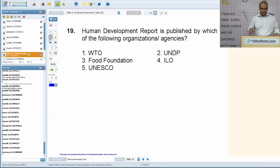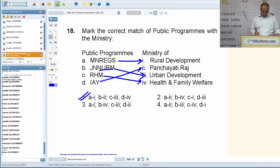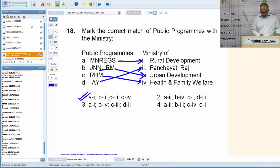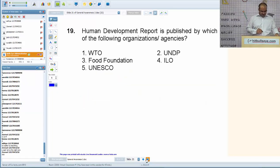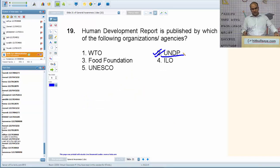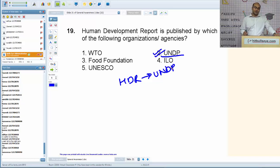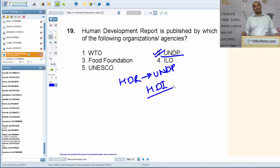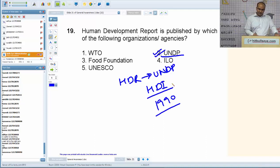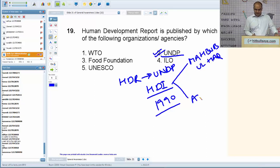Human Development Report is published by which organization? The answer is UNDP — United Nations Development Programme. The Human Development Report (HDR) is published annually by UNDP and contains the ranking of all countries across the world in terms of the Human Development Index (HDI). The first HDR was published in 1990. The concept of HDI was developed by two prominent economists: Mahbub ul Haq from Pakistan, and India's Amartya Sen.